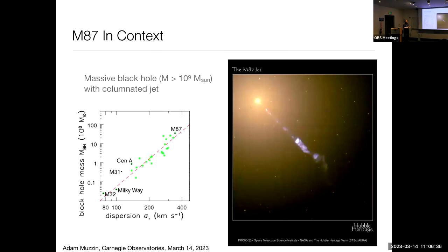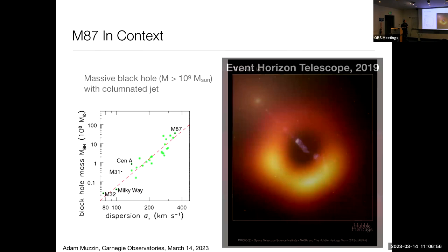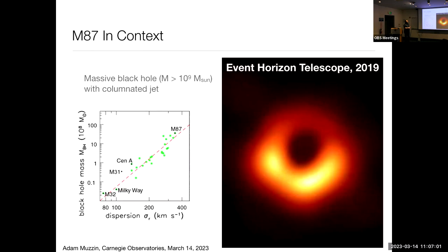The last piece of the puzzle I want to show you is that M87 has an enormous black hole — over a billion solar masses. Here it is on the black hole mass dispersion relation. A few years ago I would show the picture of the jet coming off M87, but of course one of the things that's changed recently is we actually took a picture of M87's black hole with the Event Horizon Telescope. That is one of the greatest accomplishments in astronomy — it's an amazing thing to look at, the sphere of influence of a black hole.